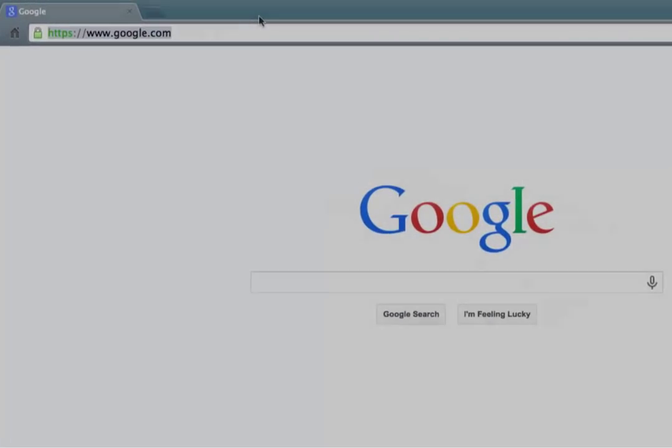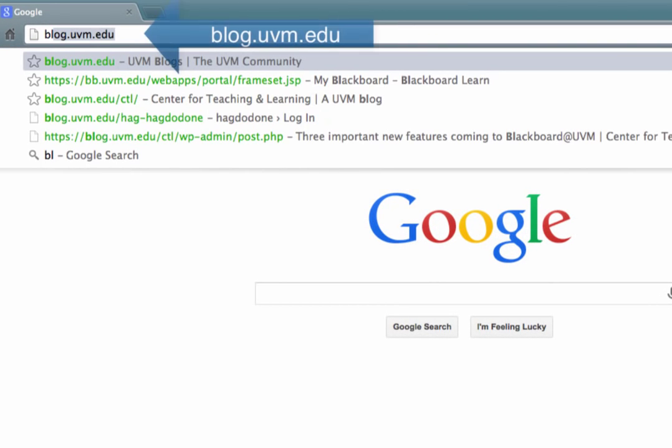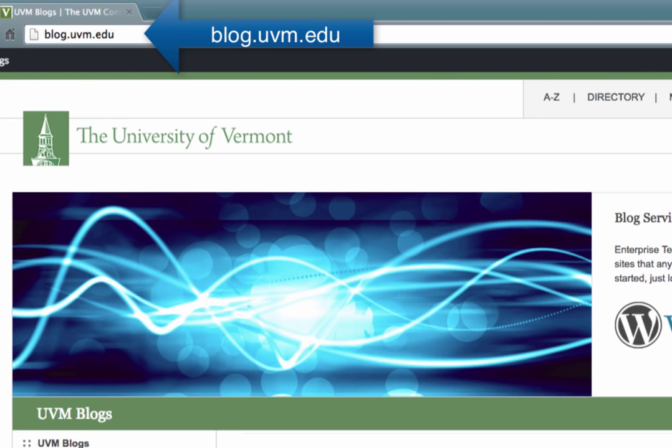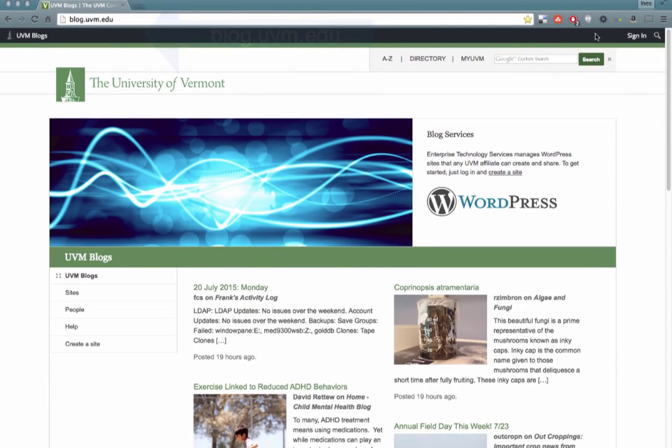The first step is to go to blog.uvm.edu. Notice there are no W's before blog. Over here on the right, click Sign In.